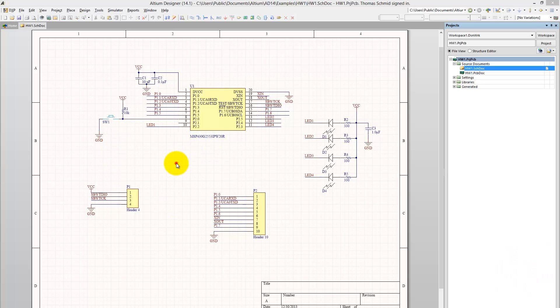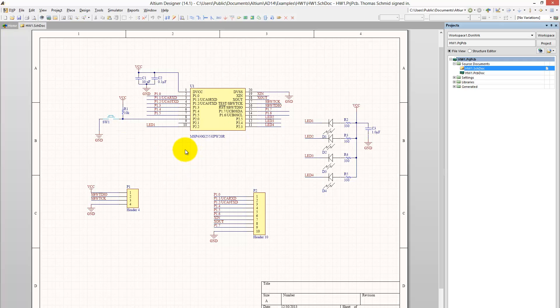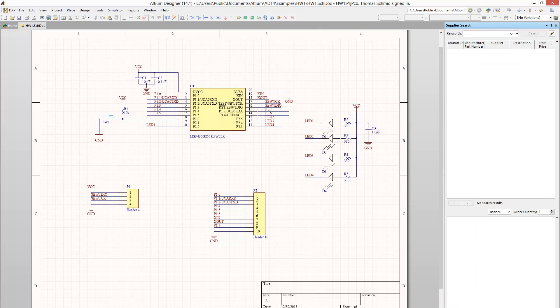Here's a quick trick on how you can actually generate a file that makes it easier for you to order your parts. If you remember, we used the supplier search link to generate our components, and what this actually did is create a link to the supplier database from within Altium.